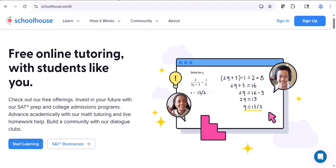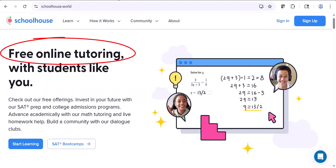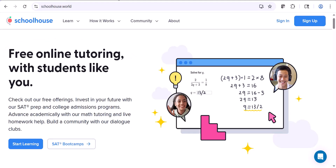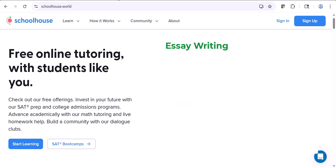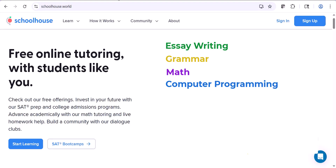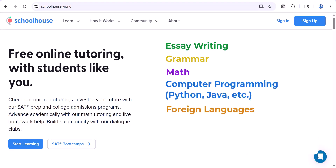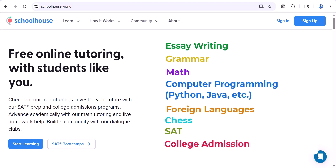Schoolhouse.world offers free tutors for all kinds of subjects: essay writing and grammar, math, computer programming in things like Python and Java, languages, chess, SAT, college admissions — all kinds of tutoring help.